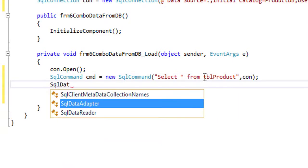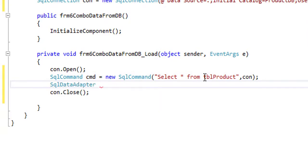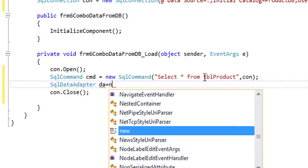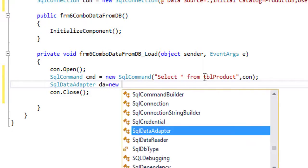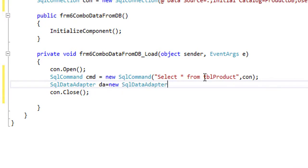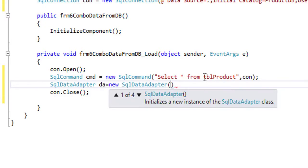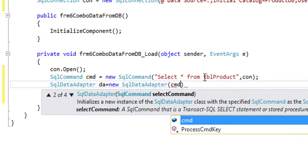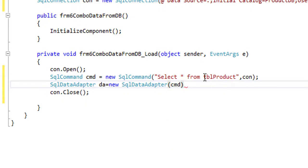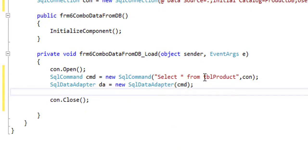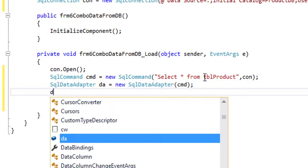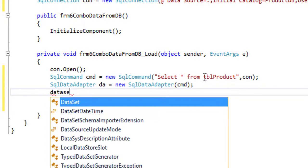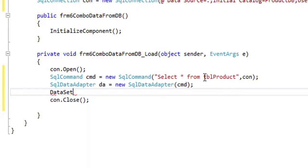That's it. So I will write the data adapter, da, equal to new SQL data adapter, cmd. That's it.